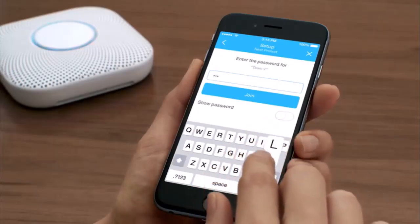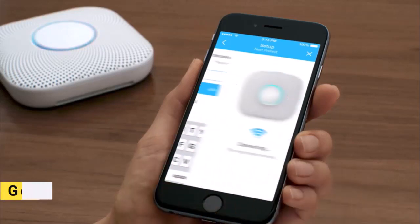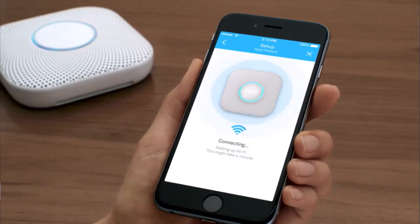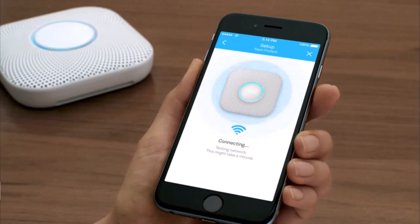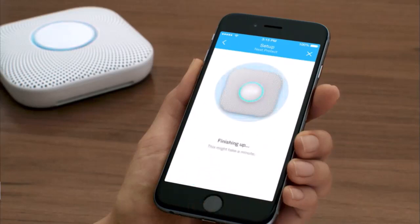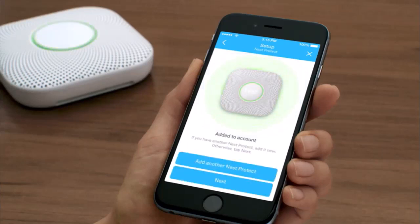If you already have a Nest Protect added to your Nest account, you may be able to skip this step. Your phone or tablet will now connect to Nest Protect. Now you'll choose Path Light settings so Nest Protect can light your way in the dark. Nest Protect will then connect to the internet and be added to your Nest account. When it's done, you'll see its light turn green.